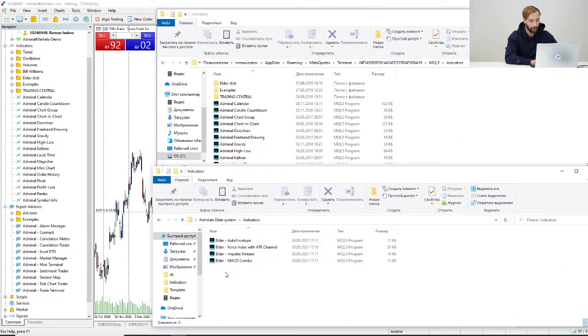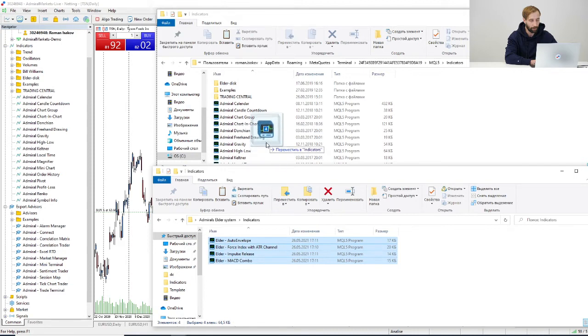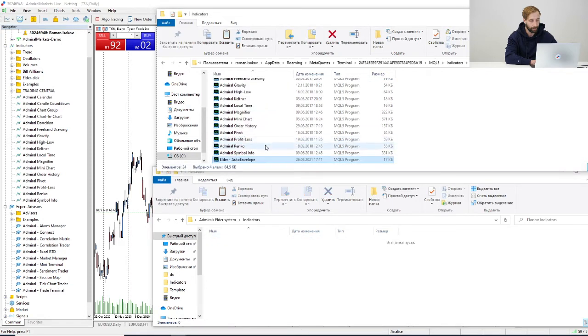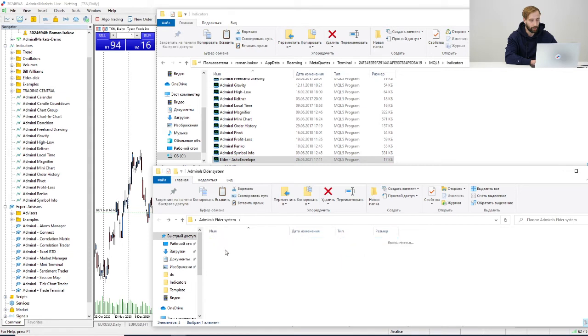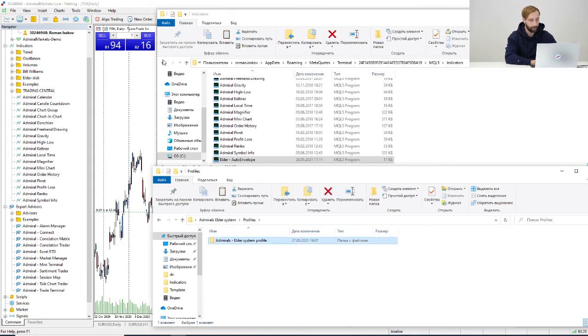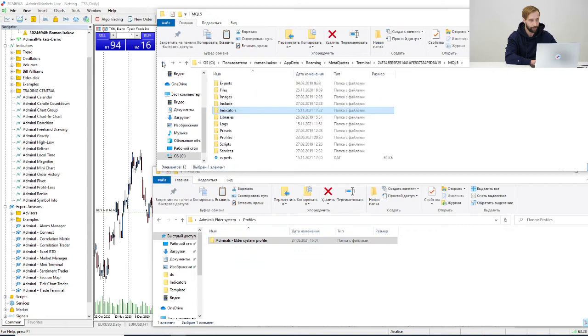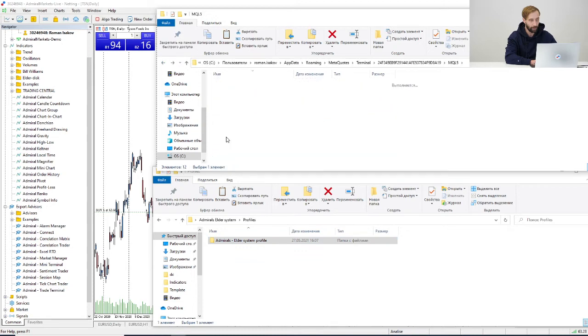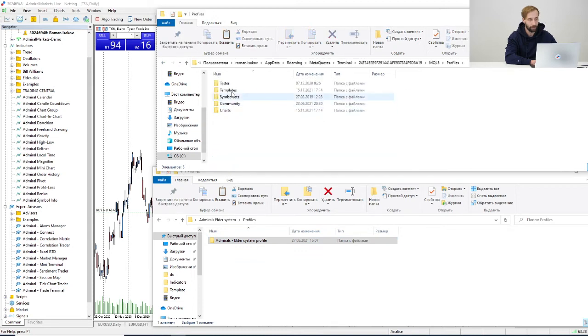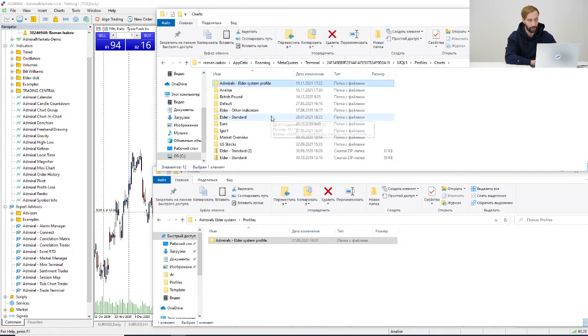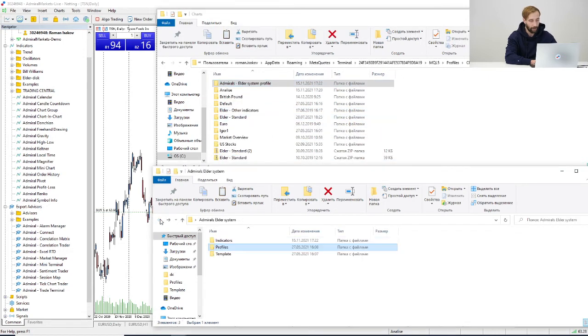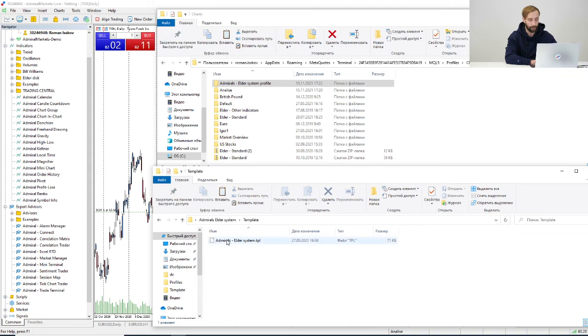...indicators, we need four of them. Then let's install profiles. We copy it, go back to profiles charts and put it here. Then we need to install template, copy it...